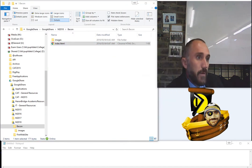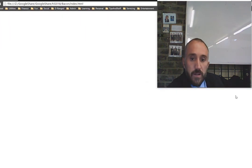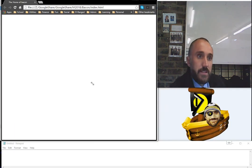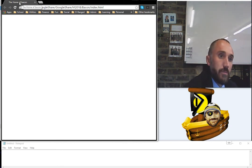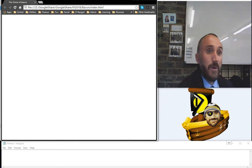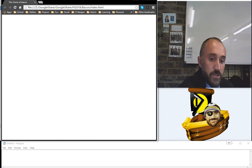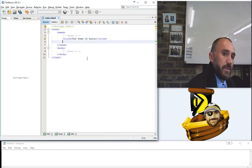Make sure you save after every change, but you may as well open the file to check what's happening. When I open it in the browser, you'll notice that the title — 'The Home of Bacon' — appears at the top of the browser tab where my mouse pointer is. That's the only thing we've changed so far. Going back to the code, the next thing to add is your meta tags.